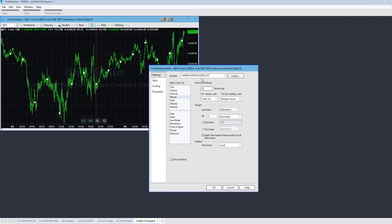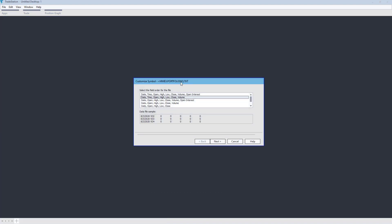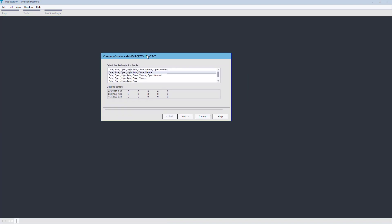I'm going to go to Properties, and it's going to ask me about the format. I've exported the date, time, open, high, low, close, and volume. I'm going to say Next.